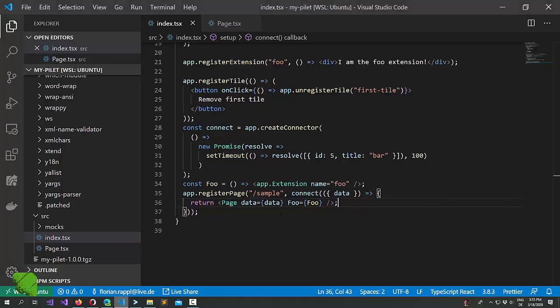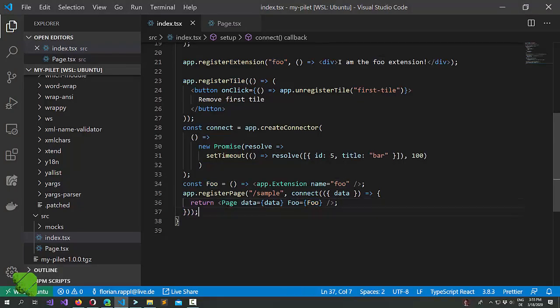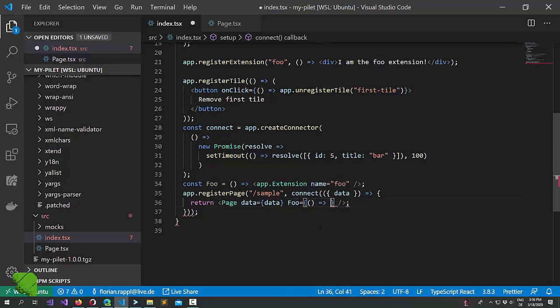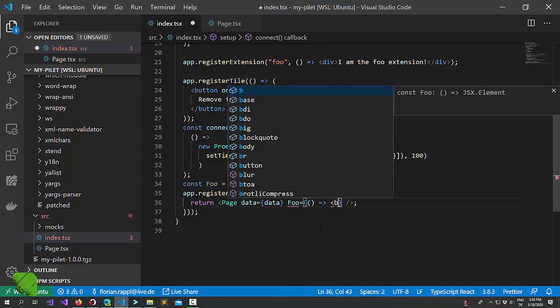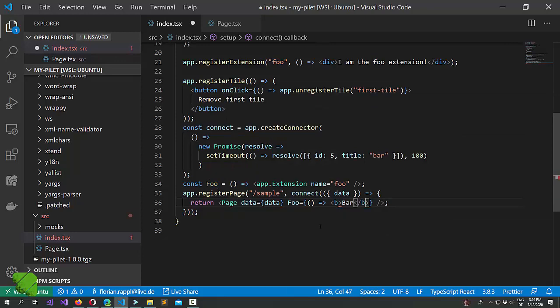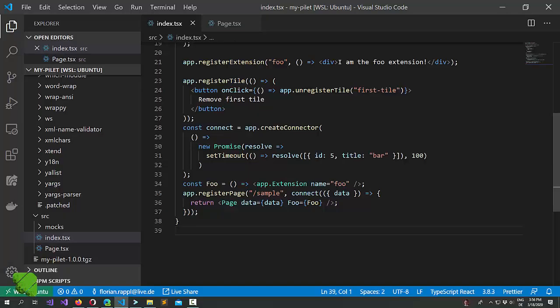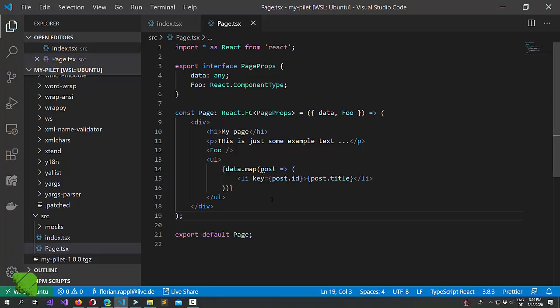Very nice. The good thing is that this page component here is now really reusable and we could use it later in some other projects too, because we are actually free to give it whatever component we want to. So by following best practices we are not only improving our React code but we are also decoupling from Pyral.